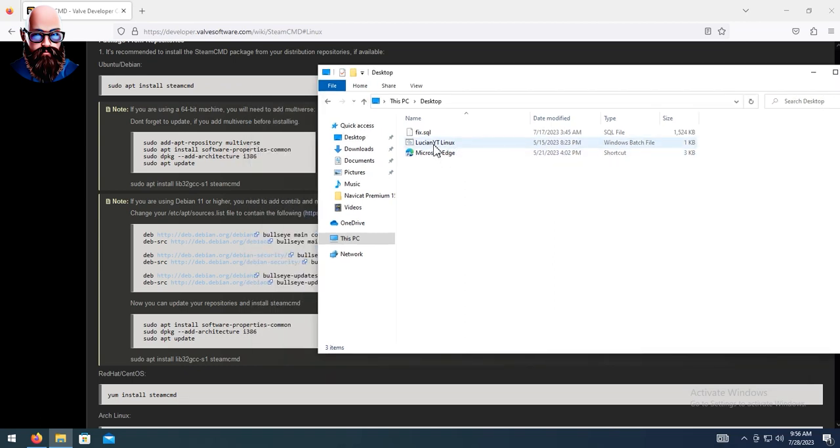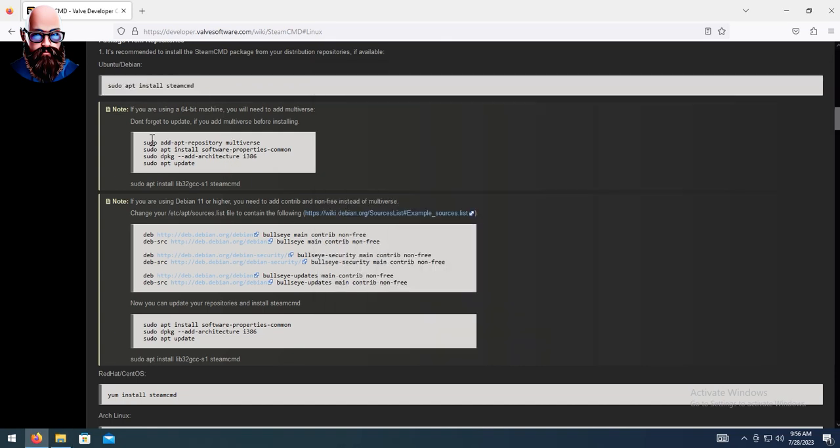One thing I do want to say before we get started: if you are running the 64-bit version, you will need to go ahead and install multiverse. All the dependencies and everything you're going to need for the multiverse will be right here. After you do all that, go ahead and run this command right here for it to install steam cmd.